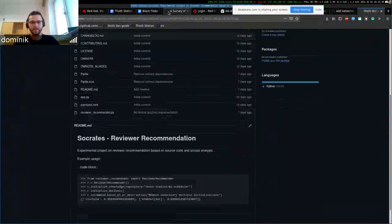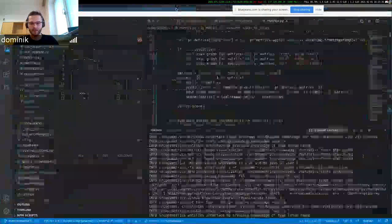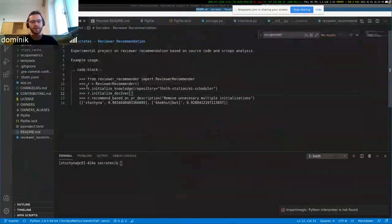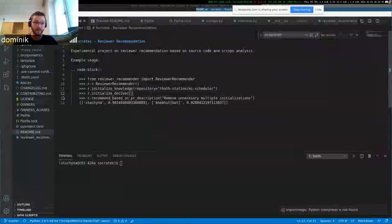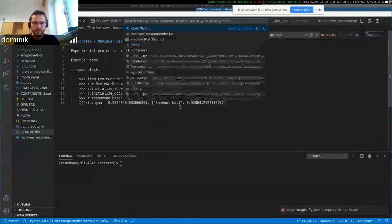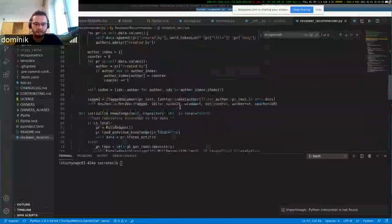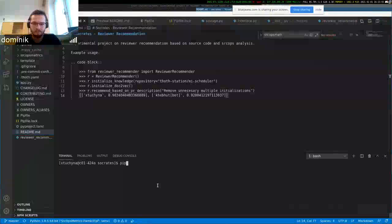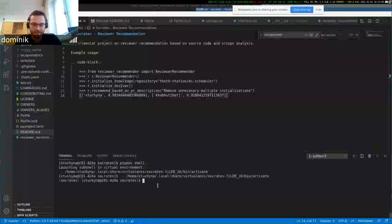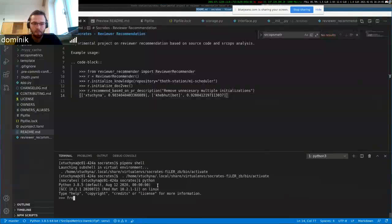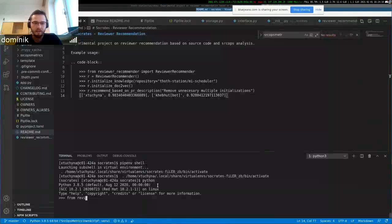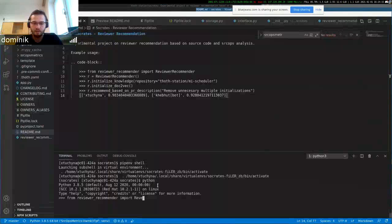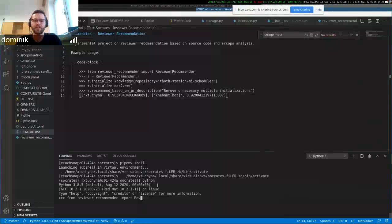Currently there's only a recommendation based on a Doc2Vec model of pull request titles and pull request body. Essentially what that does is it builds a Doc2Vec model on top of the pull request title and body. Currently it's concatenated.